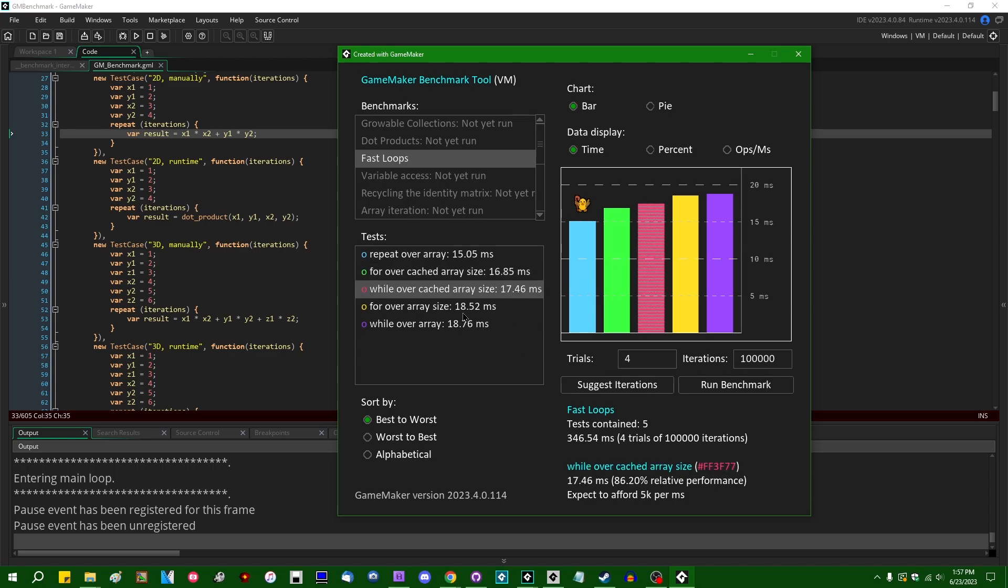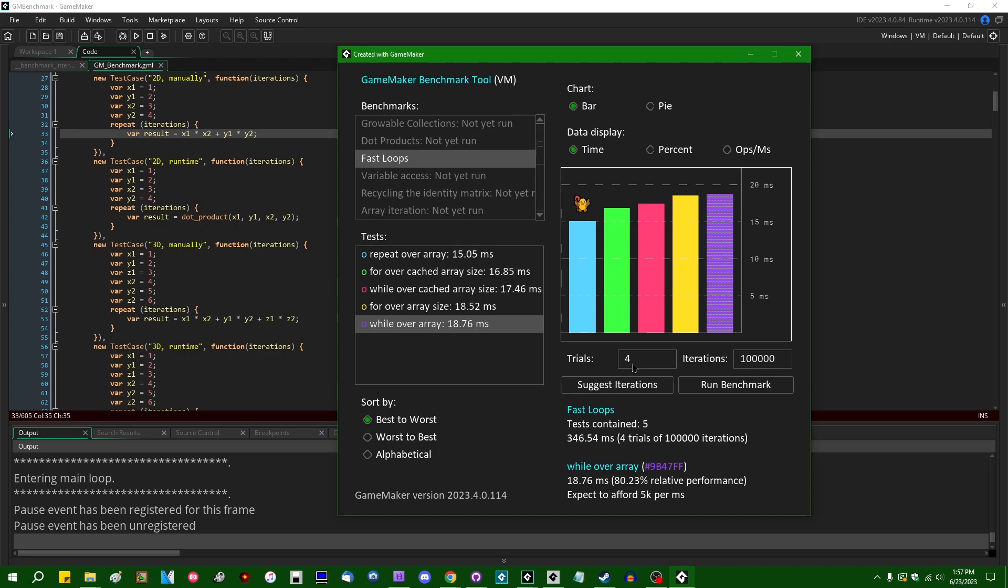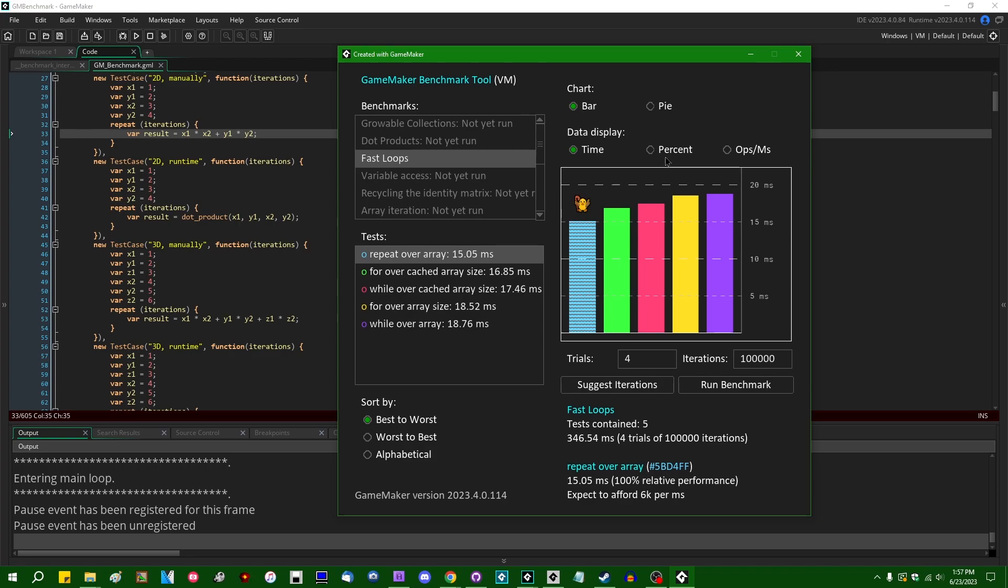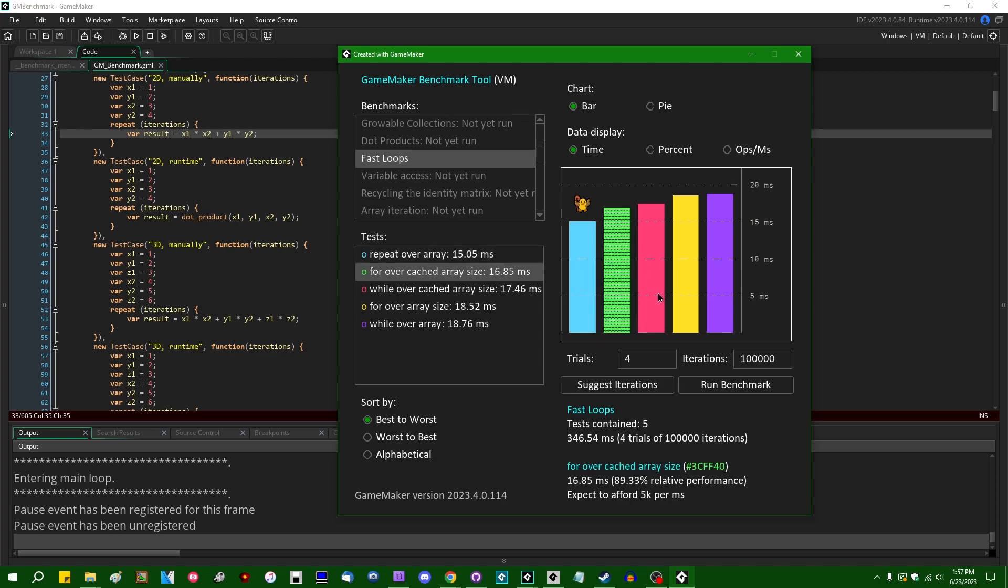While over cached array size, for over array size, and while over array size. And you can see the relative performance of each of these strategies for looping over an array stacked up against each other. So we have ourselves a fancy bar graph with the test code that took the least amount of time to run over here on the right, and all the other ones next to it.